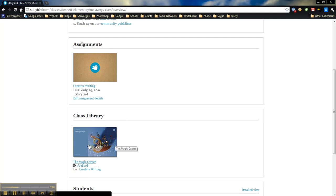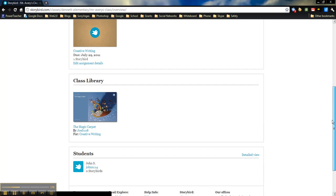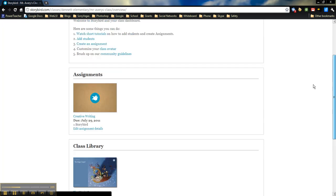And it also shows you a class library. So it will show you any of the books that have been turned in by your students. And then down below, it will also show you a list of all students that you have in there, how many Storybirds they have. If they have Storybirds done, you can click on that student and it will show you any of their Storybirds.